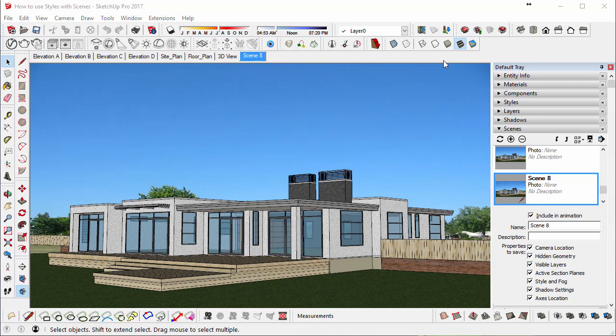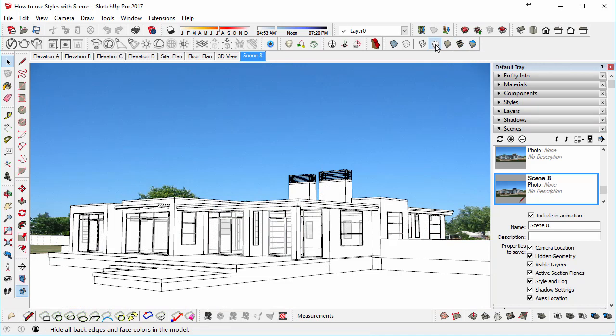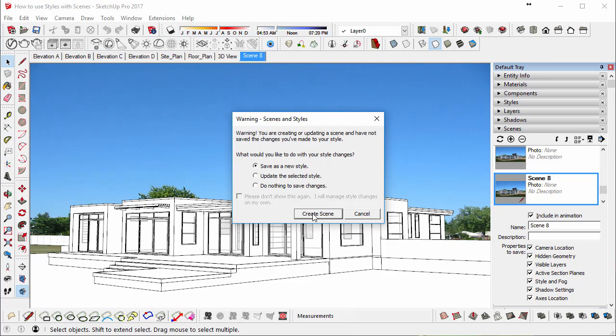Next, we're going to click on the Hidden Line button, or the Hidden Line Style. And we're going to click on the Plus button in the Scenes dialog again. And you can see now we're getting a warning that the style has changed. So we would like to save it as a new style, and then click Create Scene.